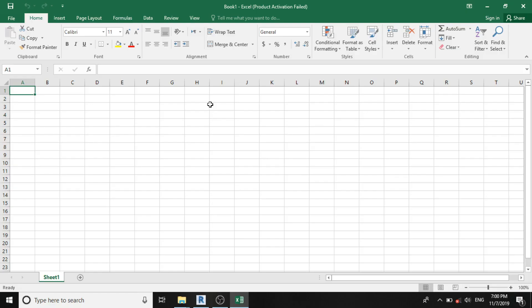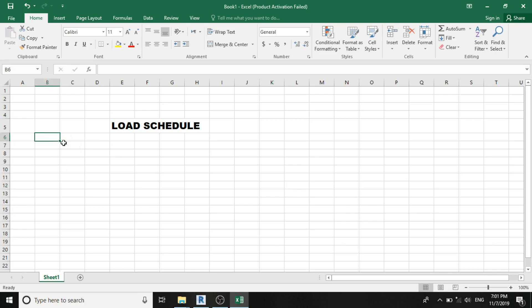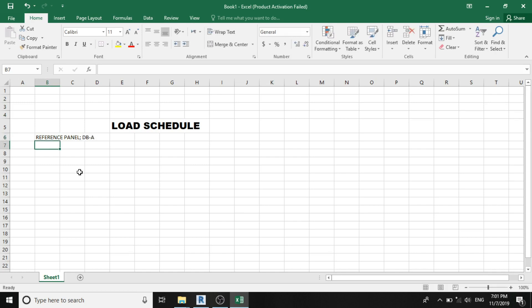After I've launched my Microsoft Excel, as explained, the first section is our header. And for the header, although it's based on personal preference, it must comprise of the reference panel to test. For this computation, let's name it distribution board A.